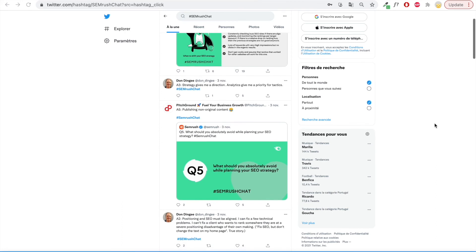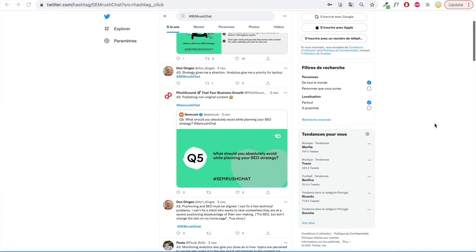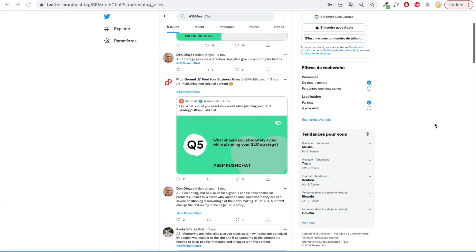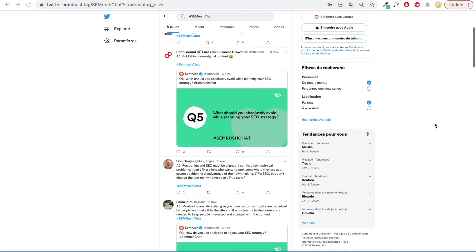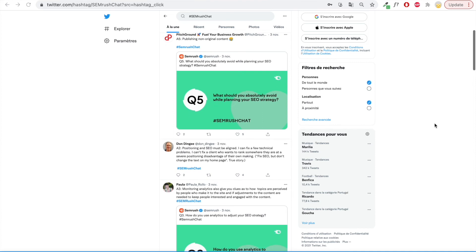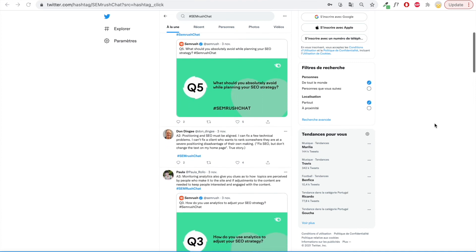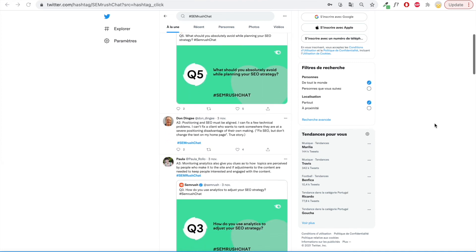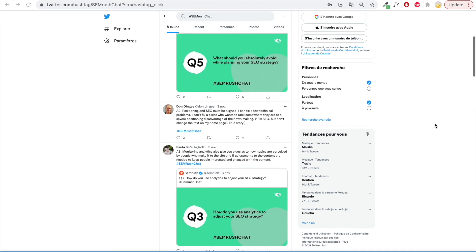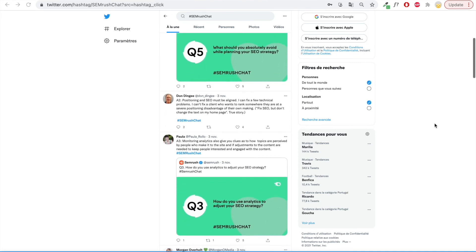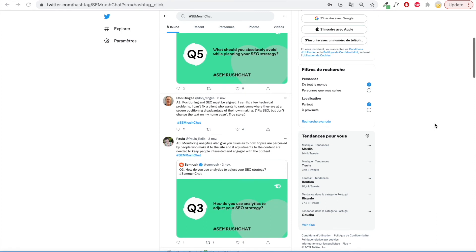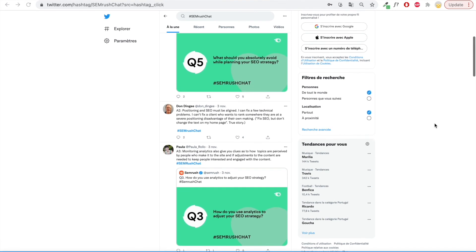Twitter chats usually take the form of Q&As, where the host asks questions and anyone can put forward their answer. Popular Twitter chats give you access to a ready-made audience eagerly waiting to hear about your expertise and opinion. It's a great way to build trust around your brand.